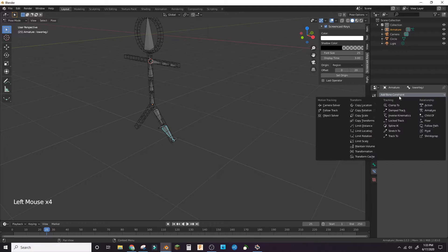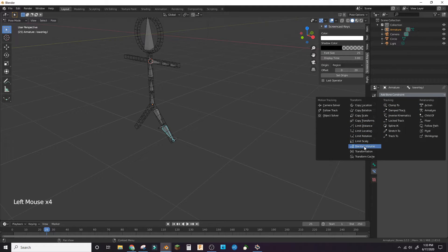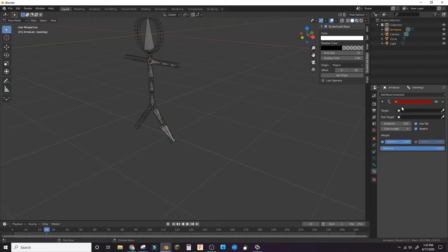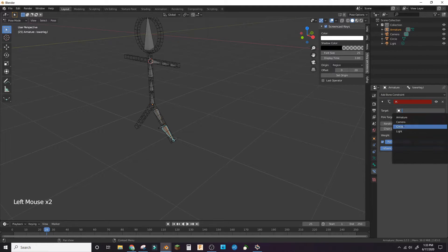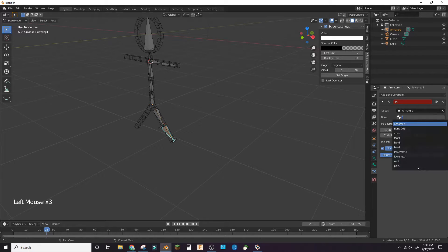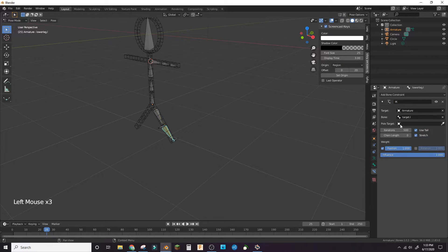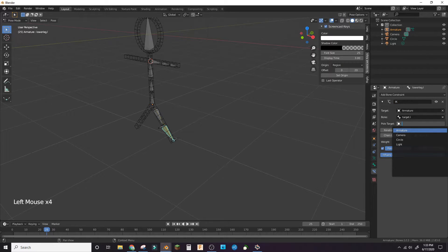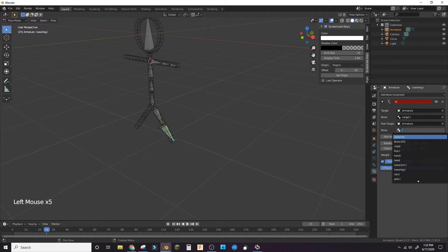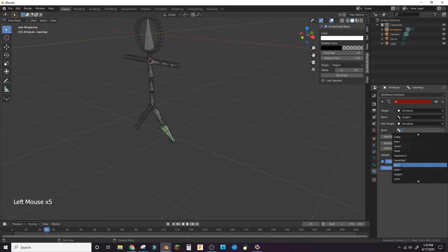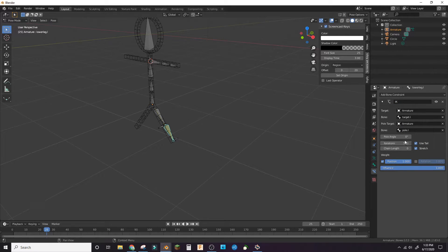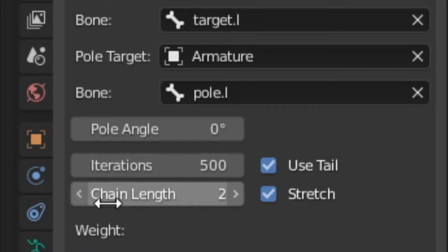Enter pose mode. Add an inverse kinematics constraint to the lower leg. For the target, choose the IK target bone. For the pole target, choose the IK pole bone. Chain length should be 2.